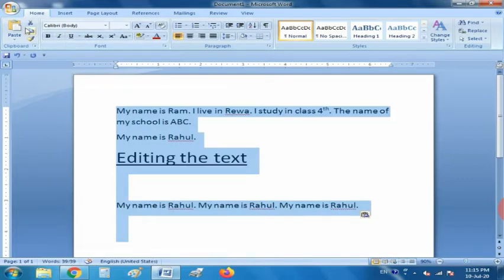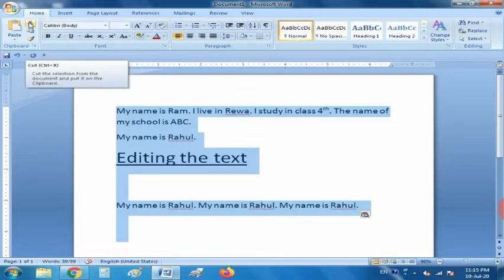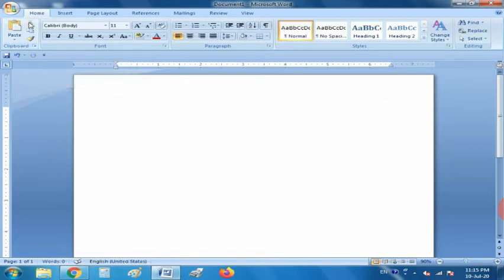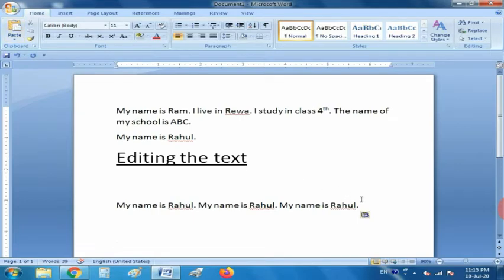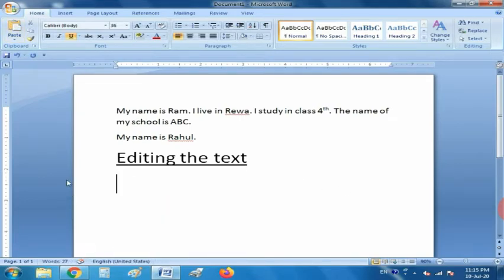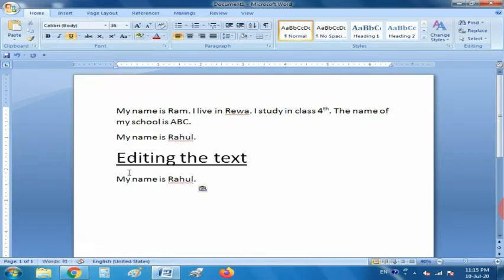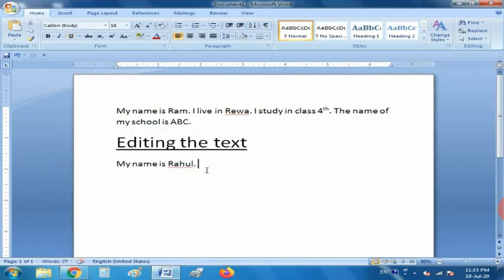What is the meaning of Cut? It means moving the text — moving text means to move the text from its original location to some other location. If you use Ctrl+C it will paste a copy without changing the original location. But if you choose the Cut option, it will remove the text from its original location. As you can see, after 'ABC' in the second paragraph 'My name is Rahul' was written — now it has changed its original location.